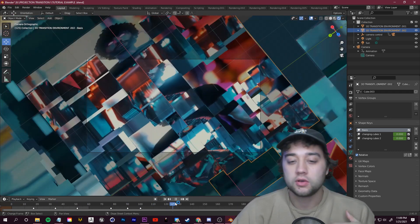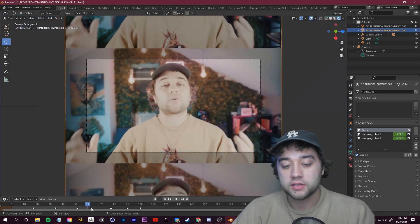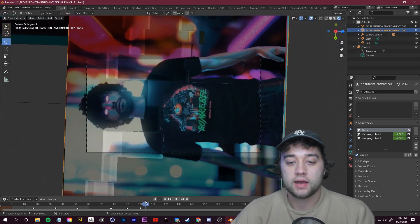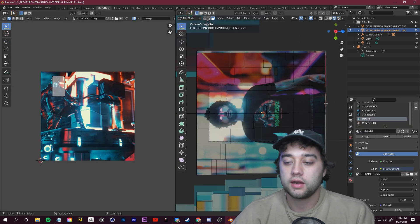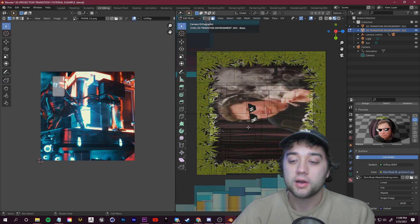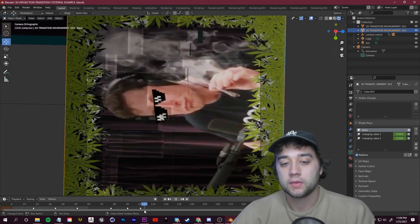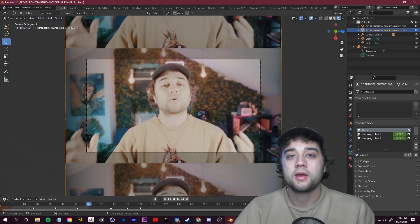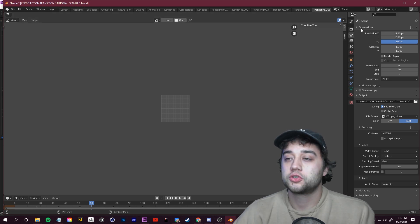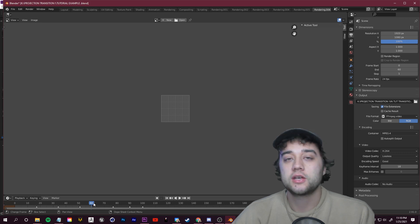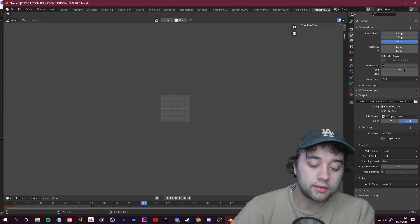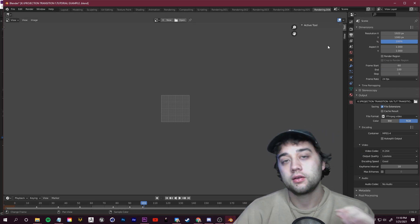You can save this project file and whenever you want to reuse a transition just swap in different images. Also, you don't have to re-render the entire thing every time. If you only need one specific transition segment, go to Output Properties, go to Dimensions, and set the Frame Start and End to just the section you need — for example frames 60 to 100. Name it and render just that one section, then bring it straight into Premiere.